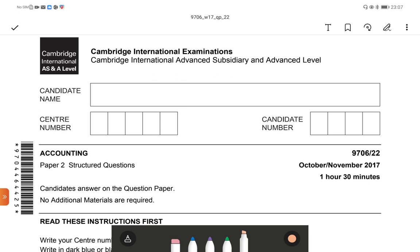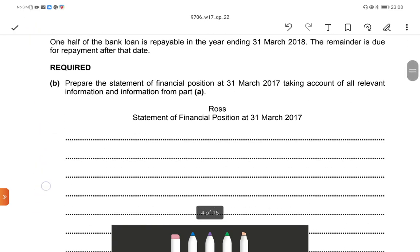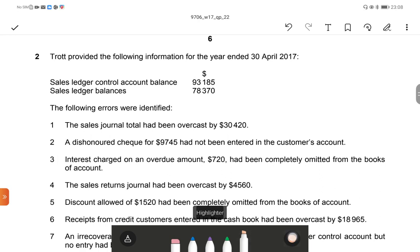Hi everyone, welcome back to my channel. In today's video we are going to do AS Level paper 2, October/November 2017 control account question — that is question number 2. Todd provided the following information for the year ended 30th April 2017.